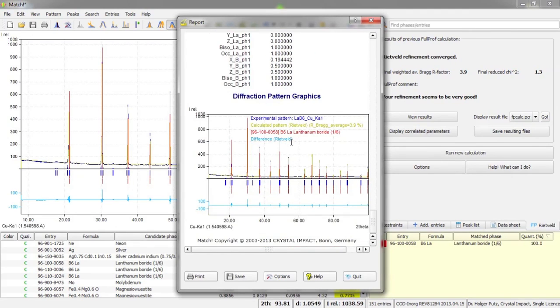So now our Rietveld refinement calculation is finished. Thank you for your attention and have a nice day. Bye.